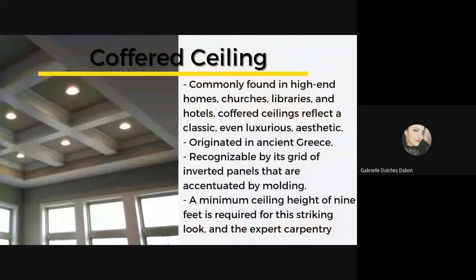Now we have the coffered ceiling, commonly found in high-end homes, churches, libraries, and hotels. Coffered ceilings reflect a classic, luxurious aesthetic, recognizable by their grid of inverted panels accentuated by molding. Commercial wood coffered ceilings are typically designed to work with the standard T-bar suspension grids, helping to streamline the installation process.